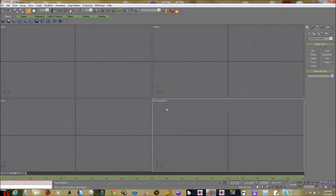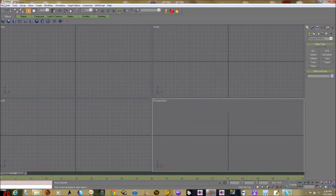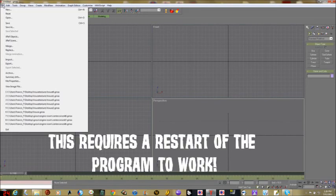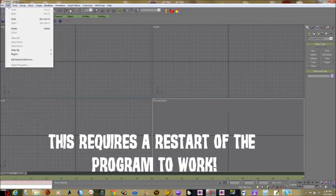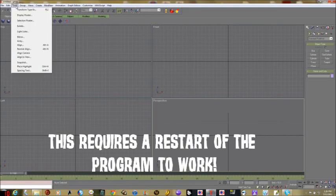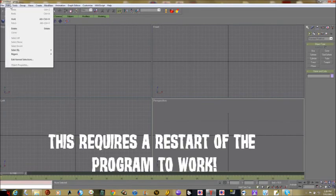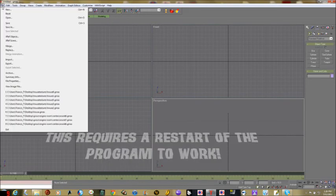That was tip number one. Let me delete this. The final tip is how to set your graphics driver — let me remember where that is. It's under Customize at the top.